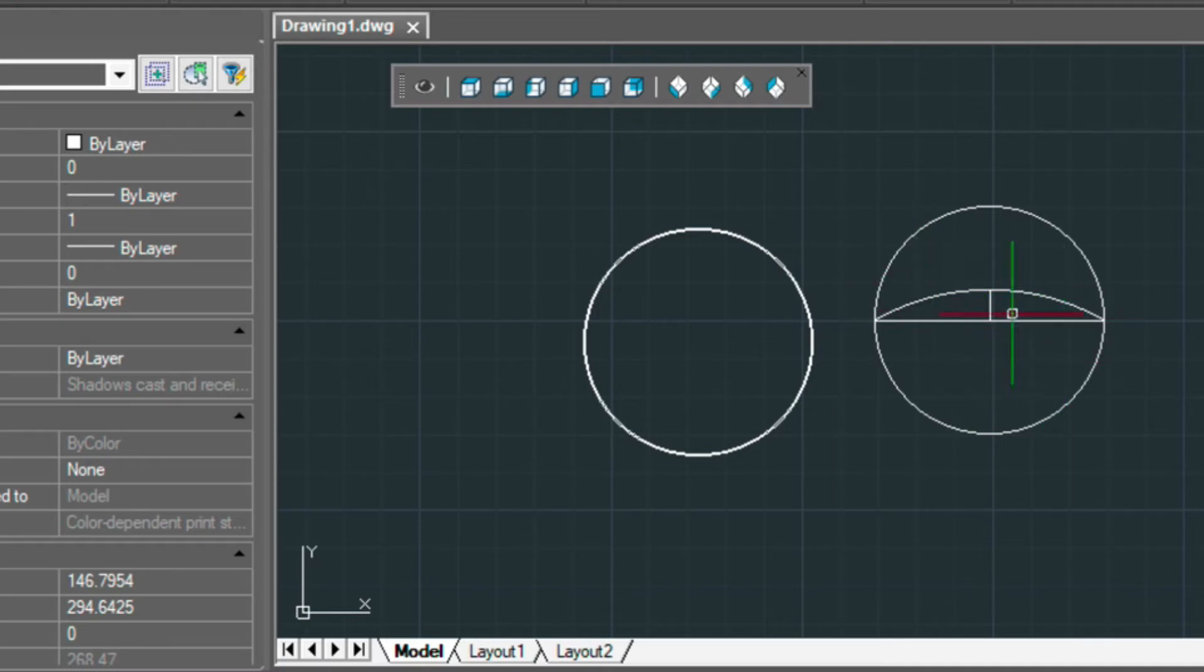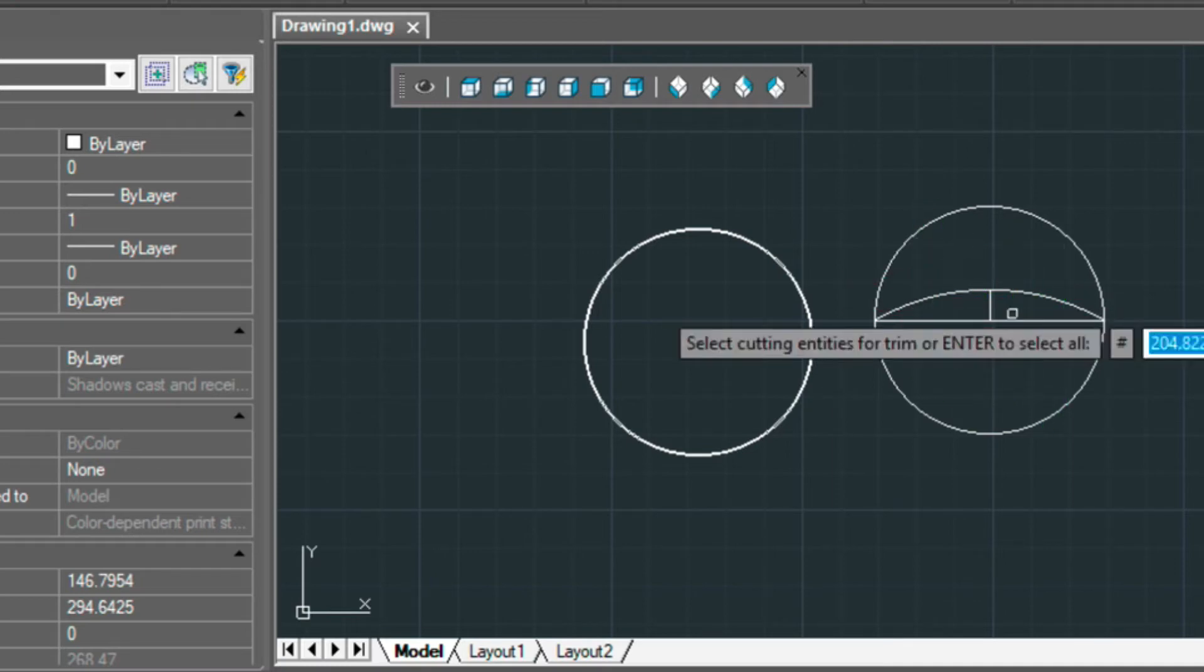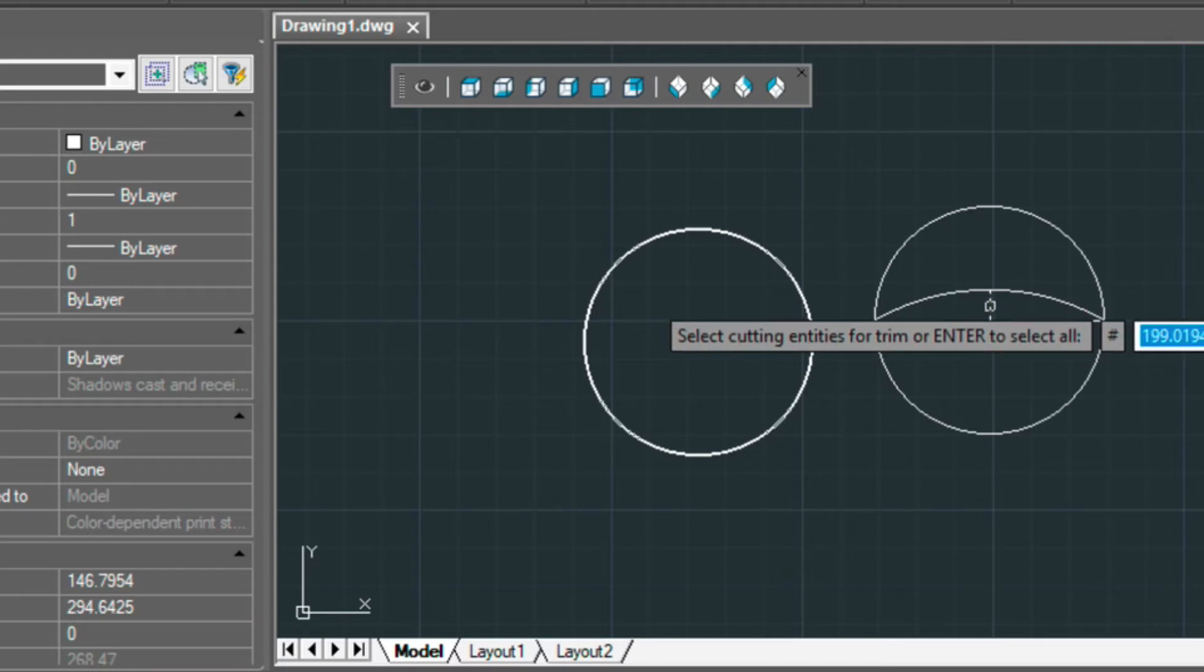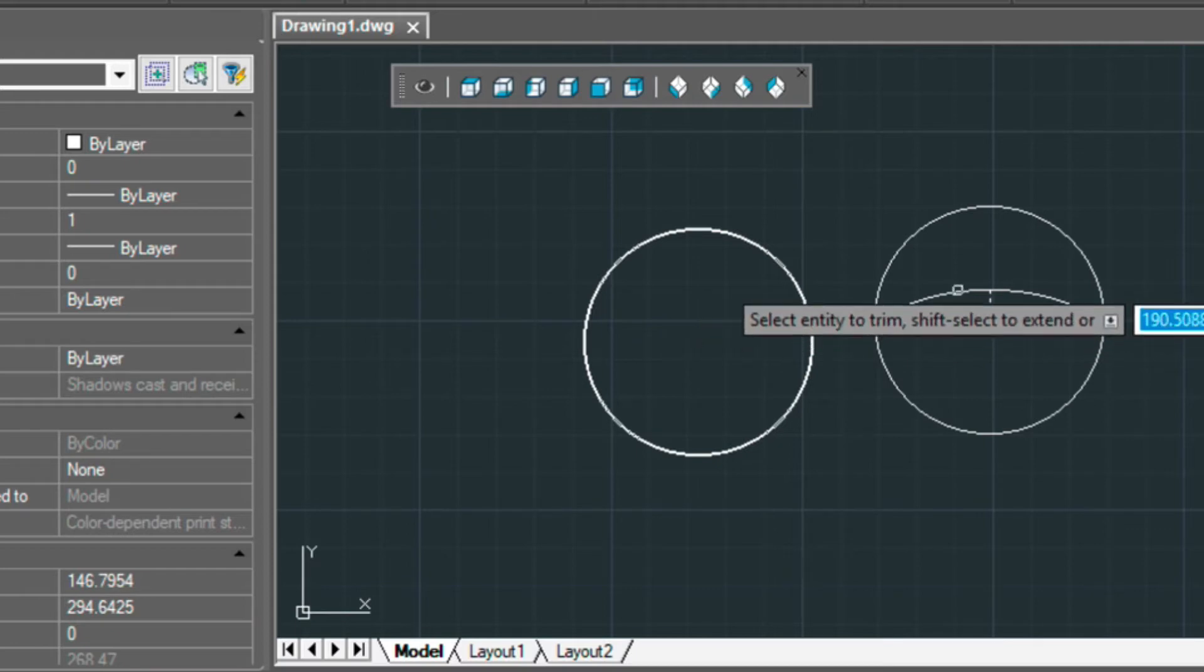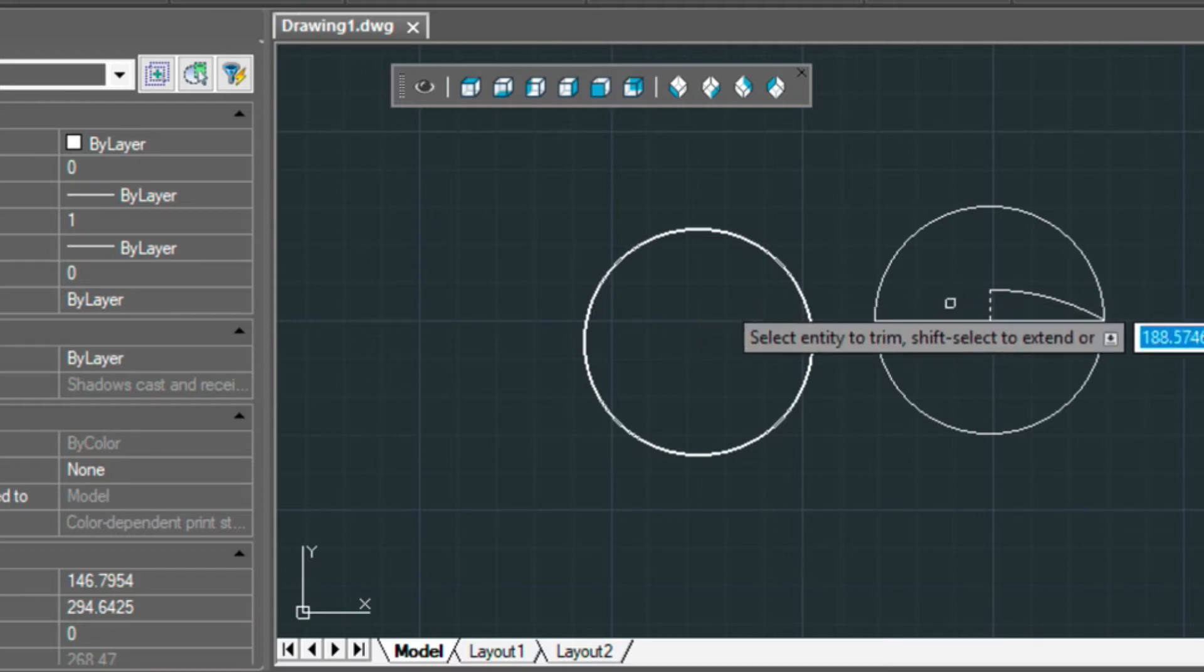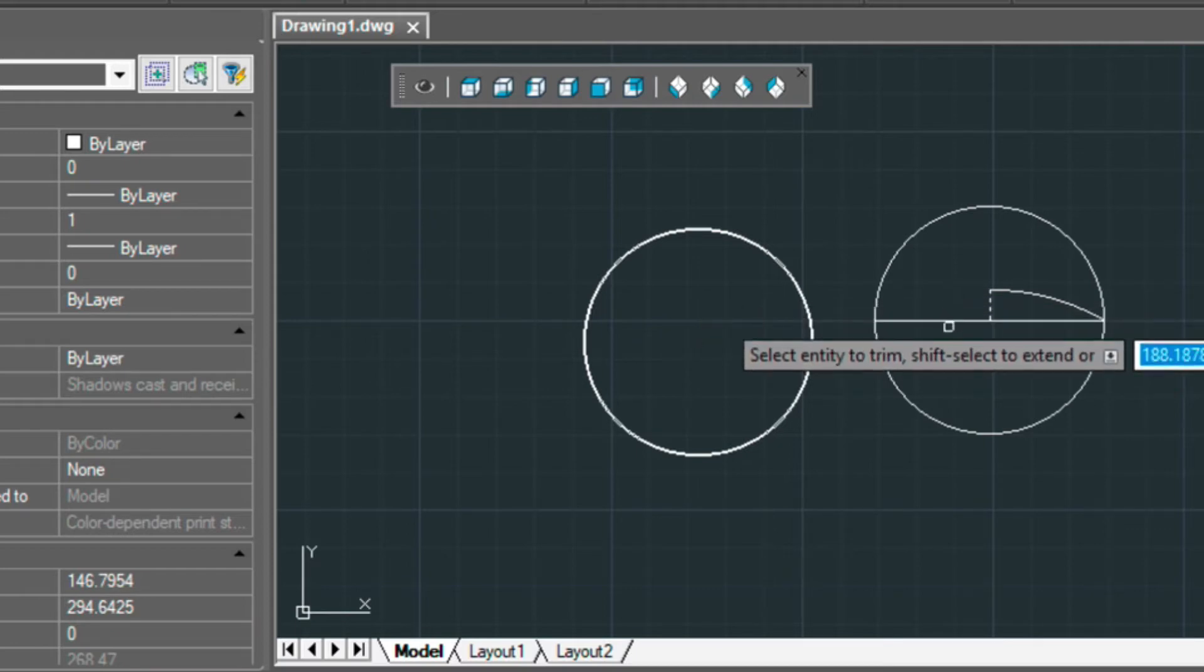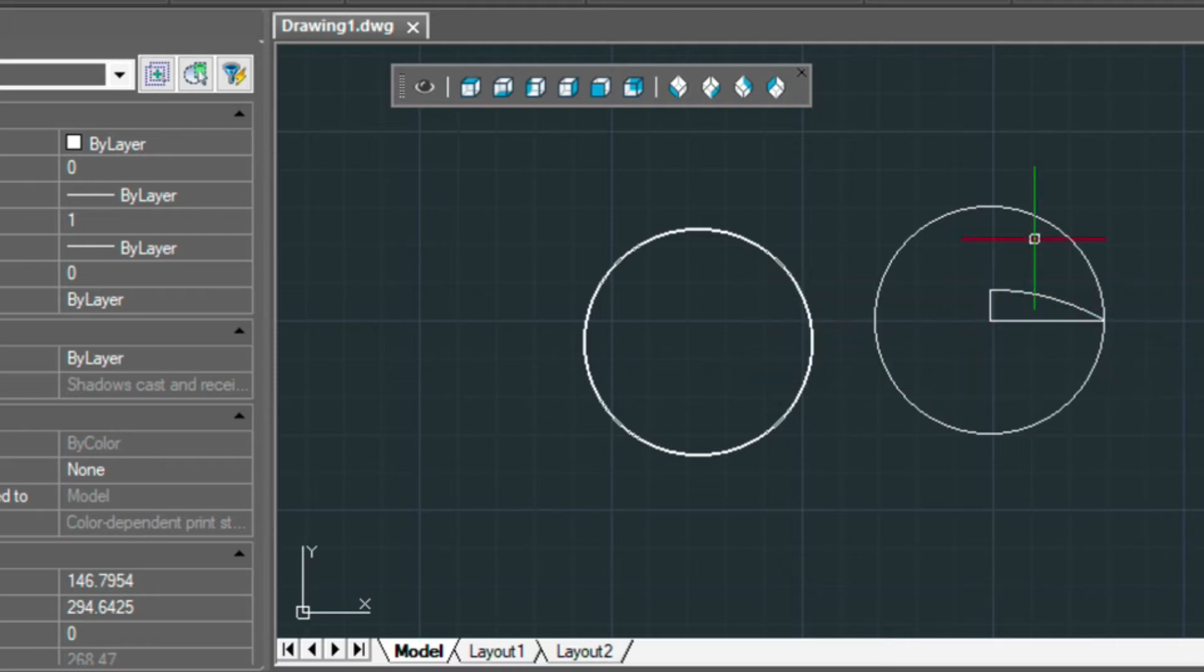I'm going to get rid of this side, so I'm going to just trim it. So TR and then enter and then select this side here. So that just leaves me with one side.